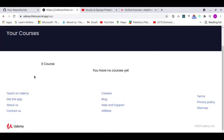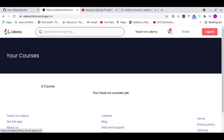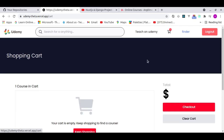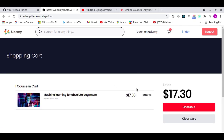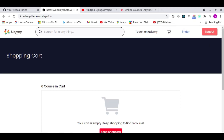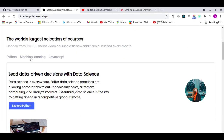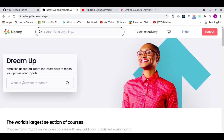At the moment I have no courses. After adding an item to the cart you can see the cart indicator. If I go into the cart and remove the item, it disappears and shows a notification. Let me add the course back to cart and before checkout, I want to show the search functionality.